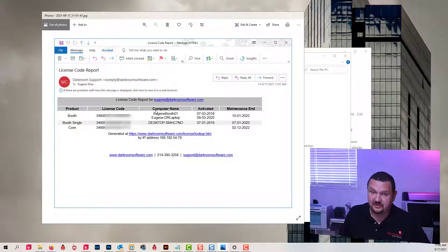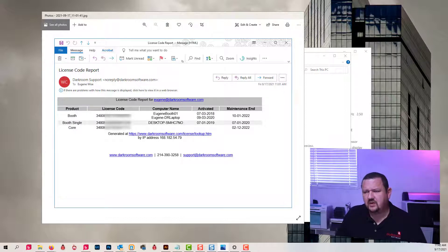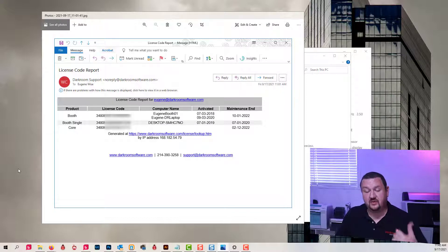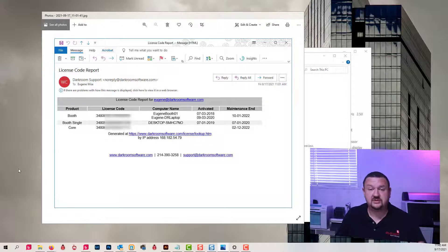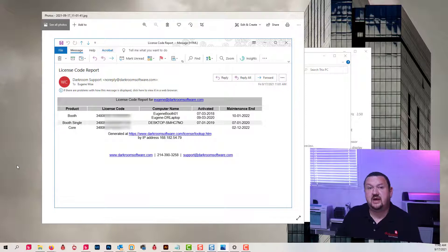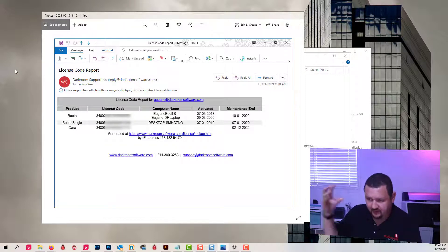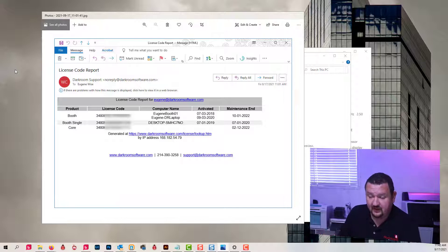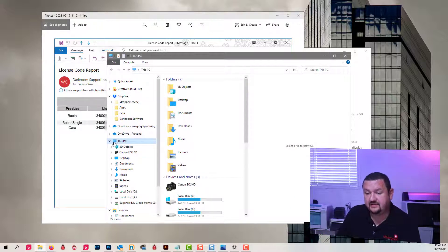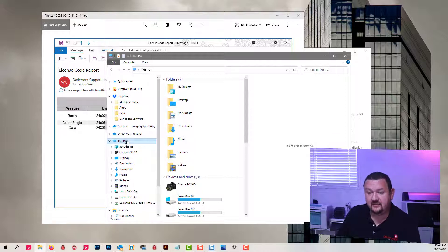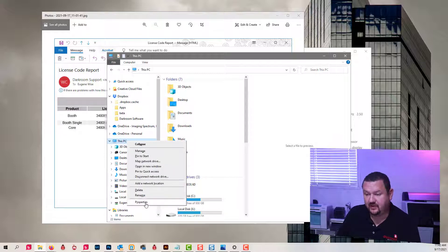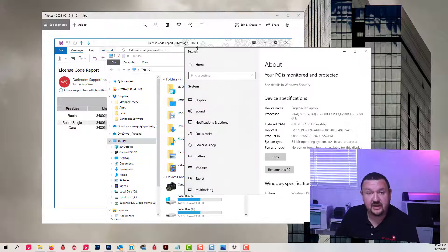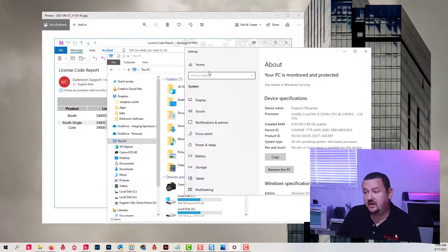So in this situation where a computer is broken or lost or stolen, I can reset it. If you want to find out what computer is using what code, you would go to This PC, right-click on This PC in Windows and go to Properties, and it'll display your device name, which would be your computer name.